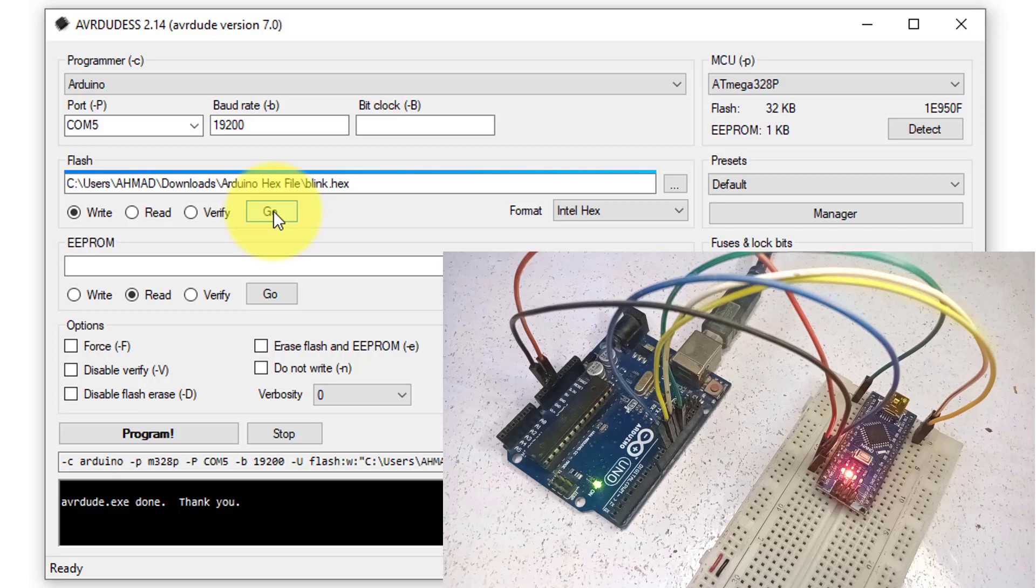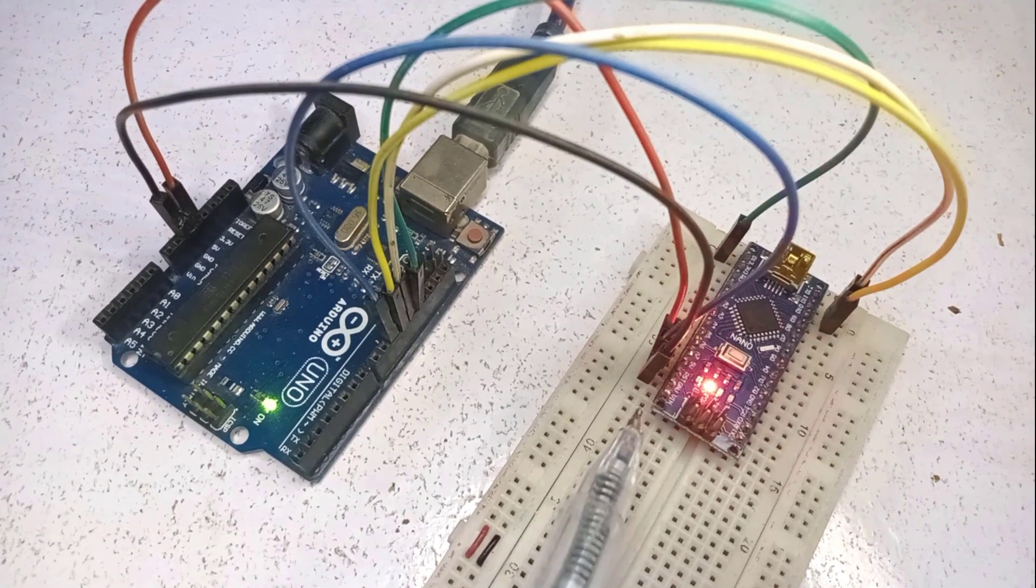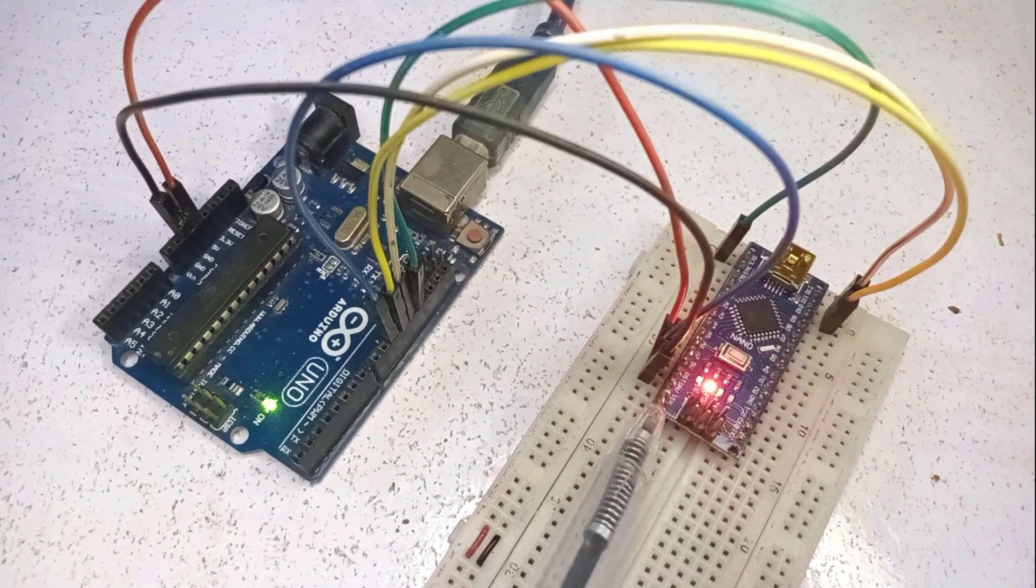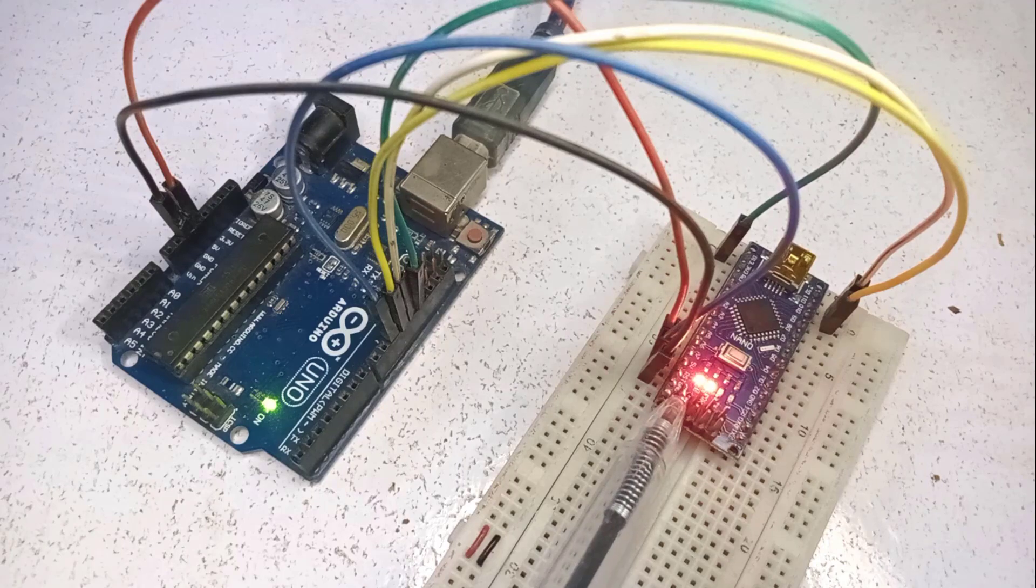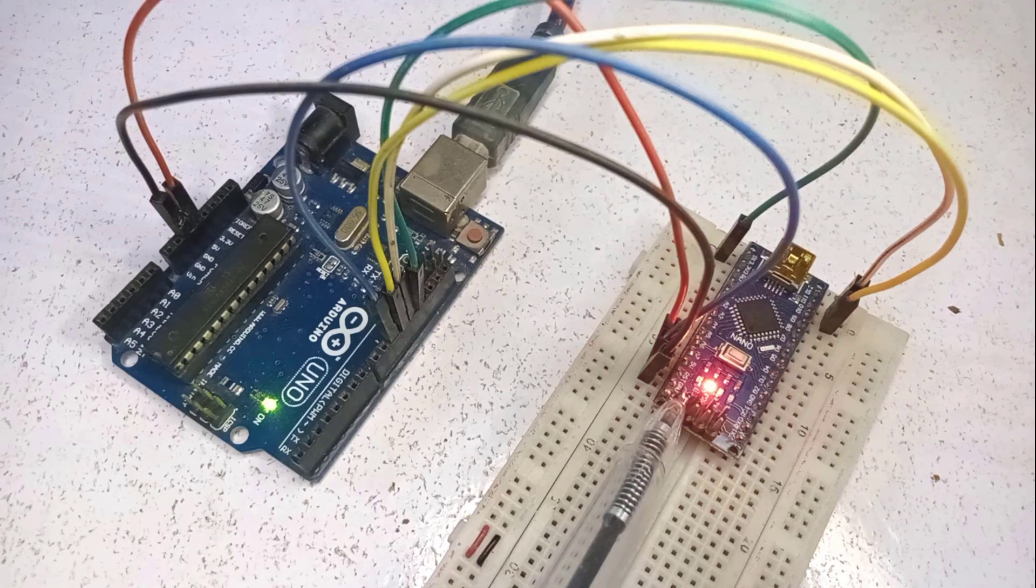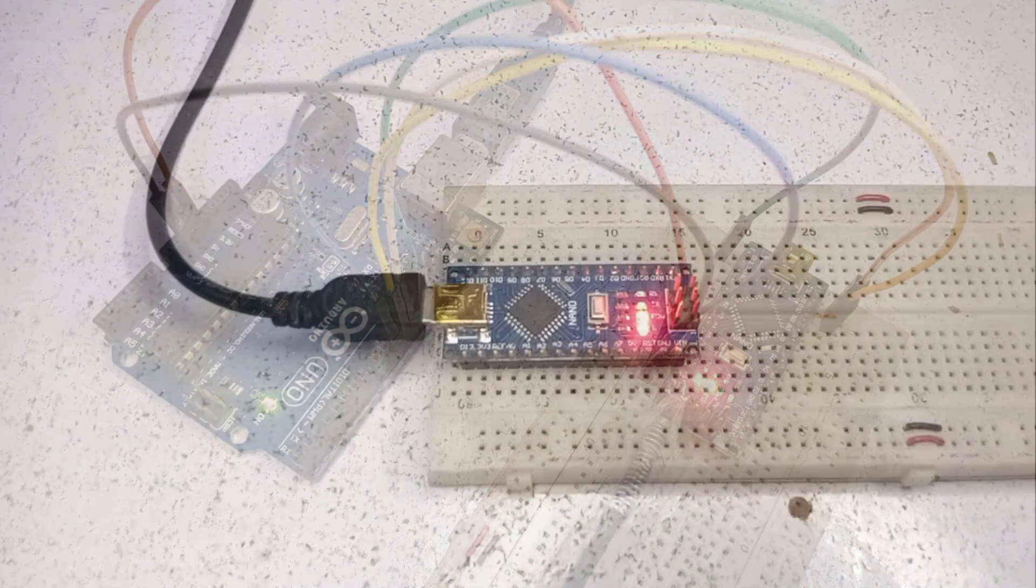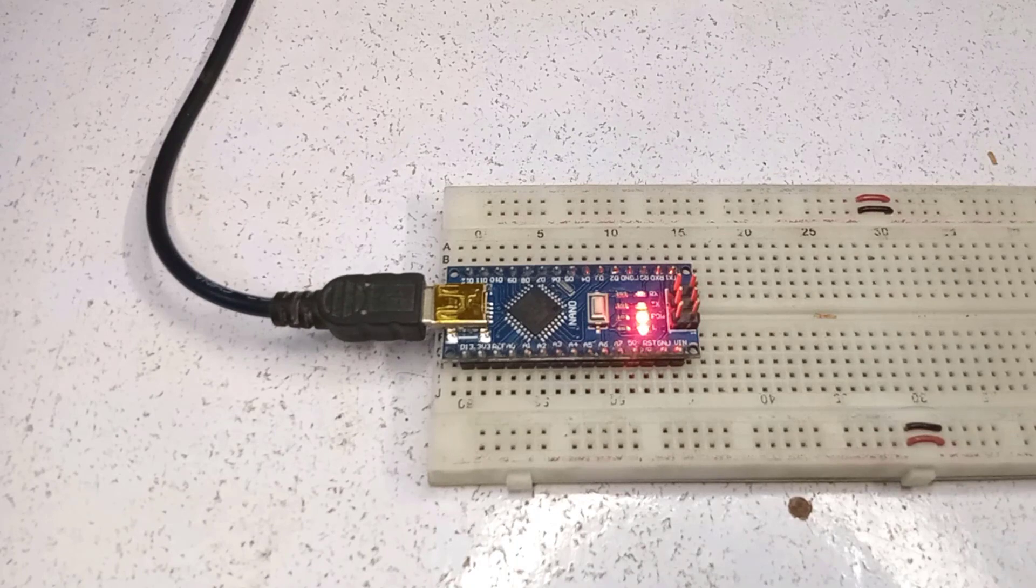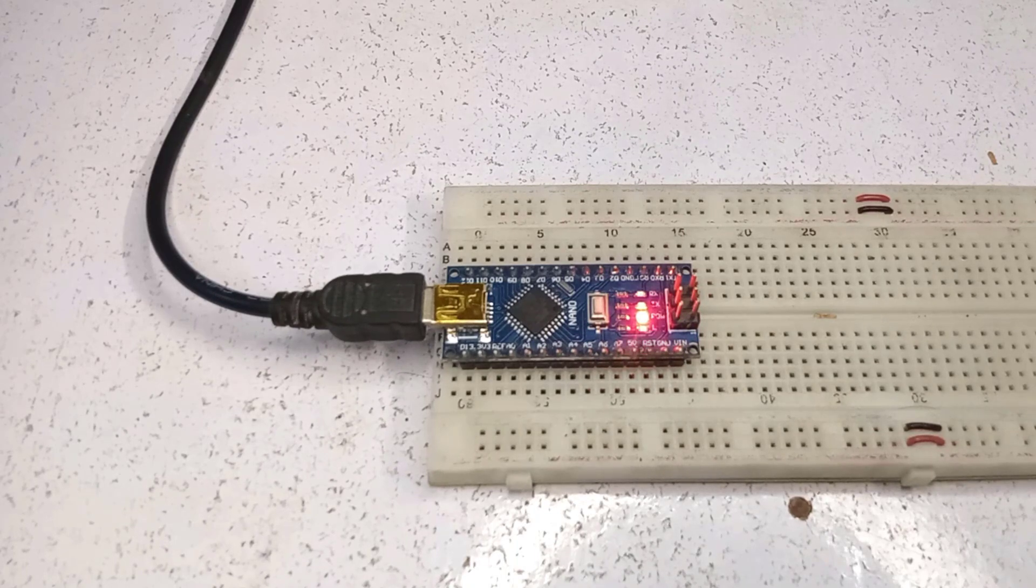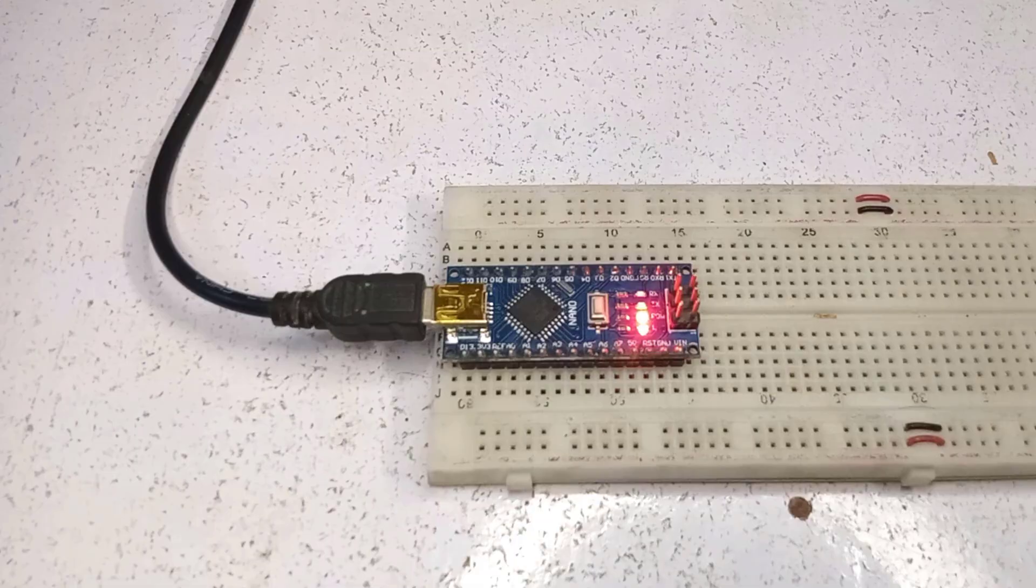Now the hex file is uploaded. If you look at the Arduino Nano, you can see the LED start blinking after every 100 milliseconds. To verify the LED functionality, you can directly power the Arduino Nano using a USB cable.